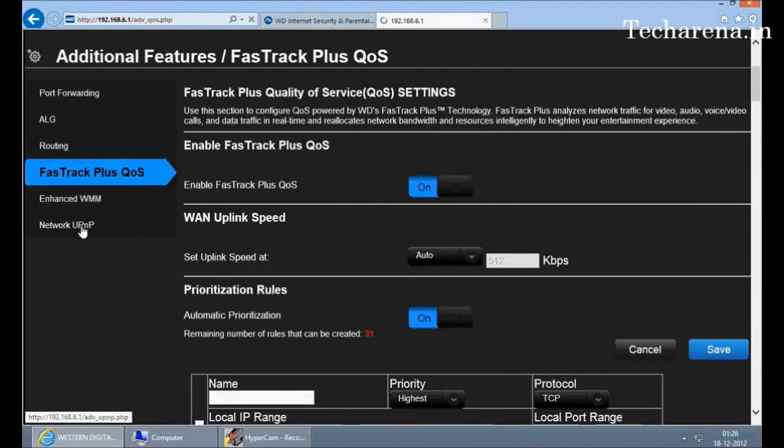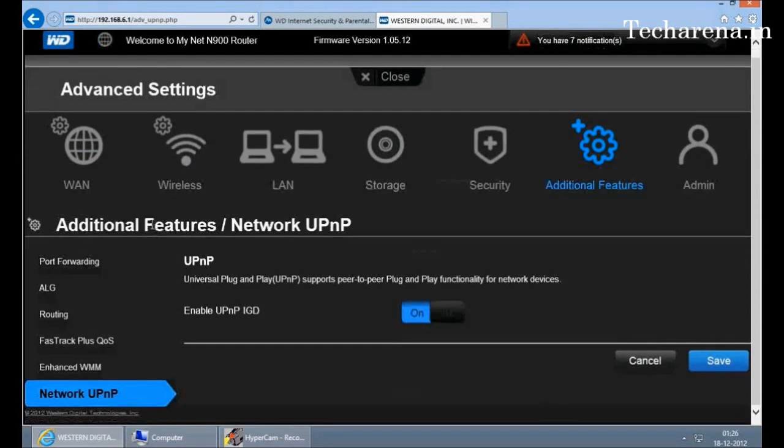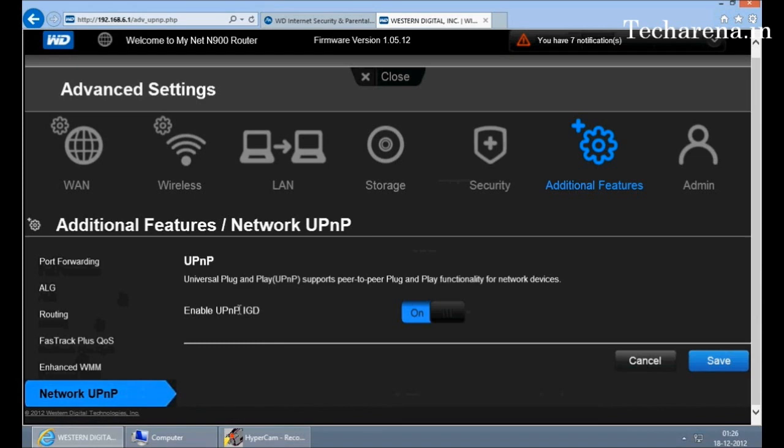The same is network UPnP. If this is turned on, the devices will be connected on plug and play interface. The admin section just offers you to change the password or make any registration or run the firmware update of the router.